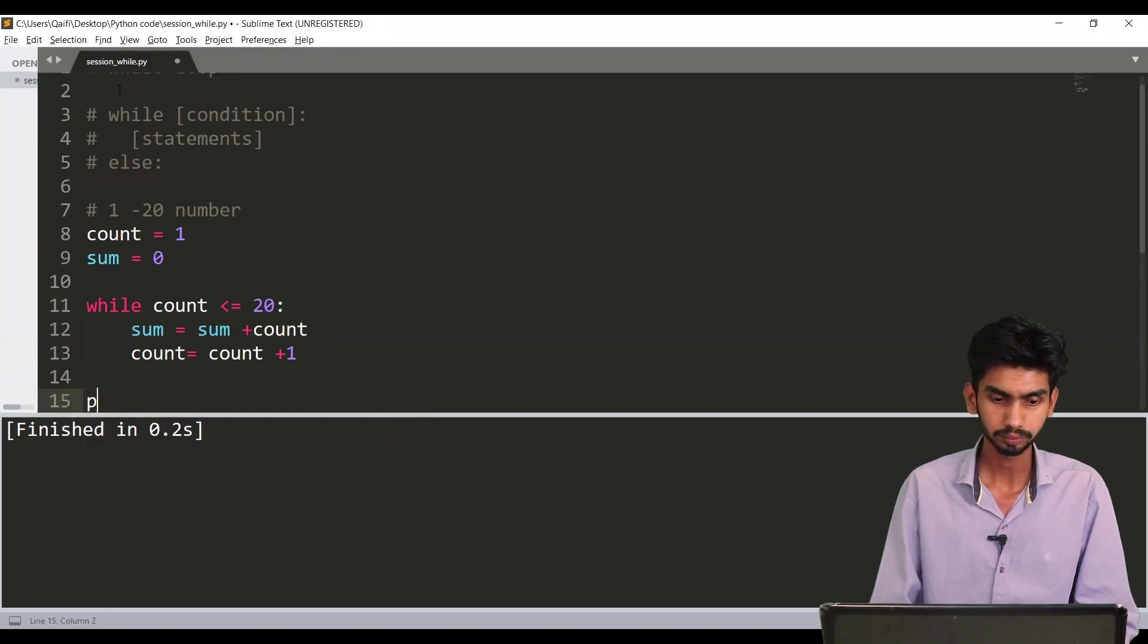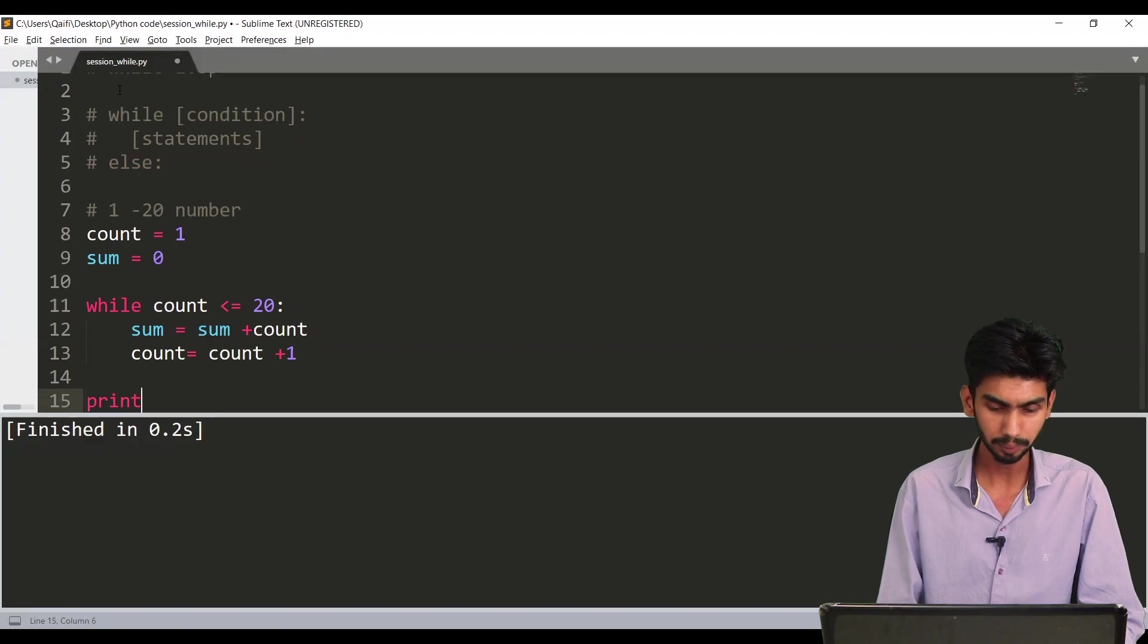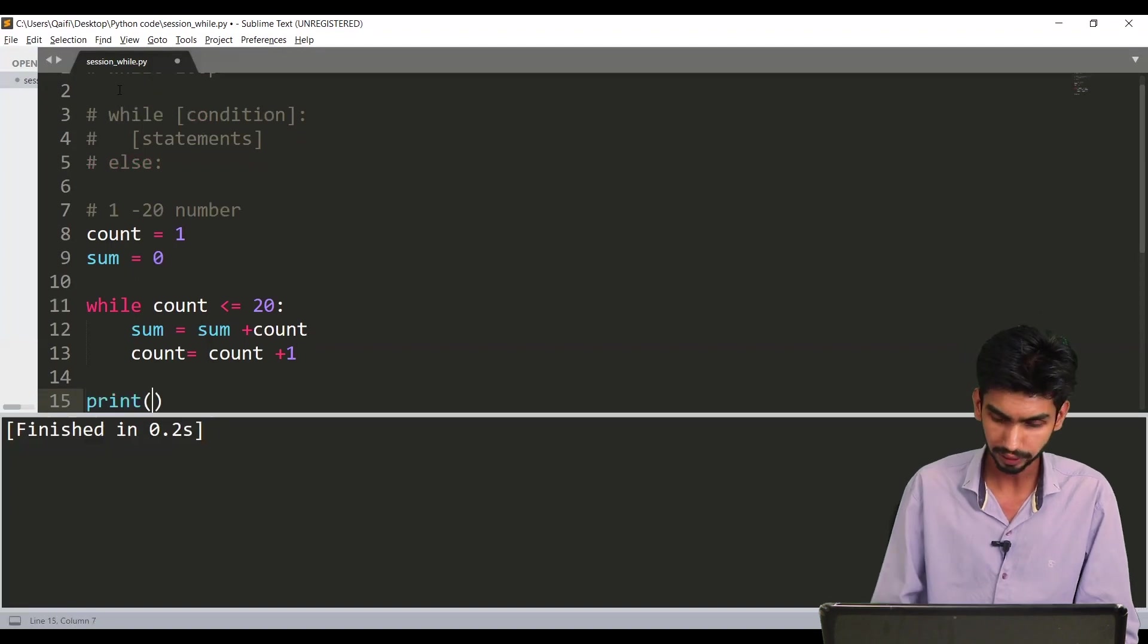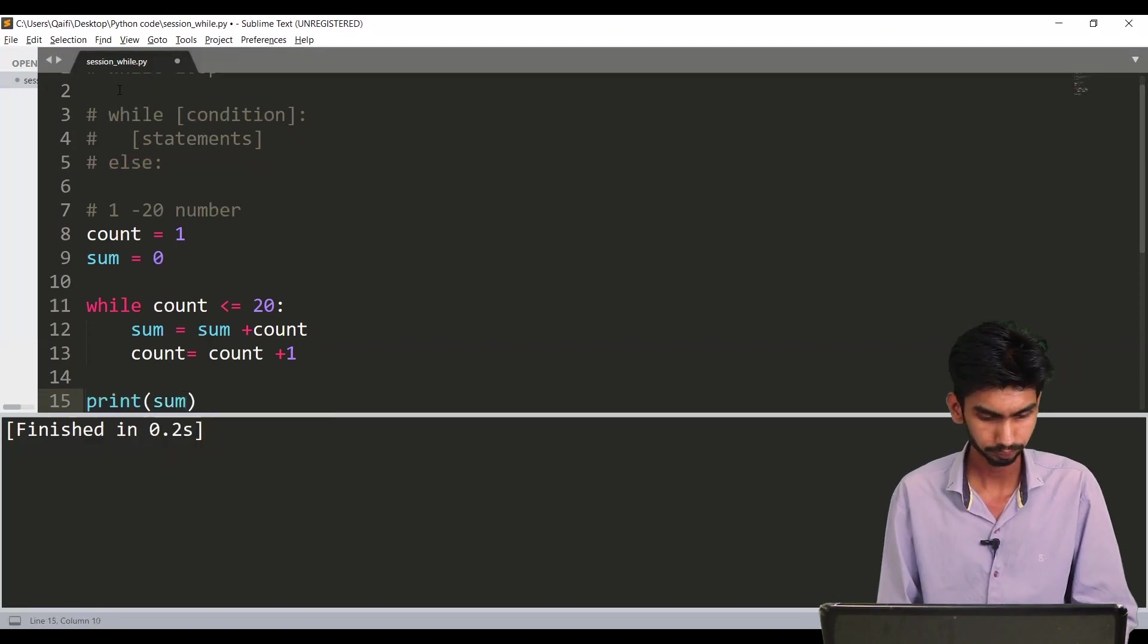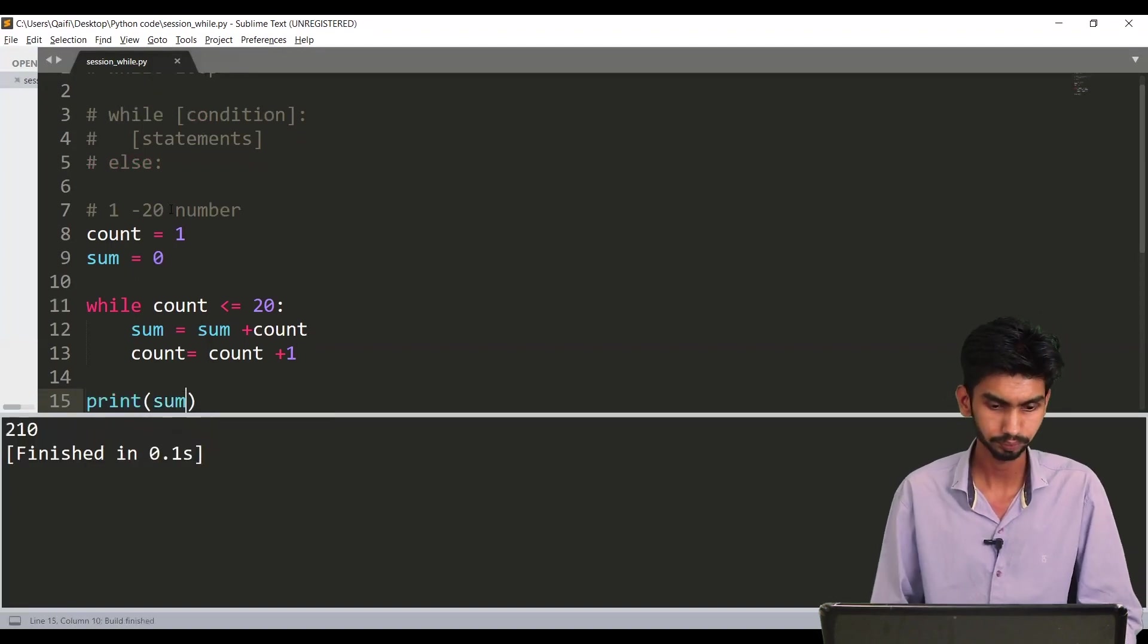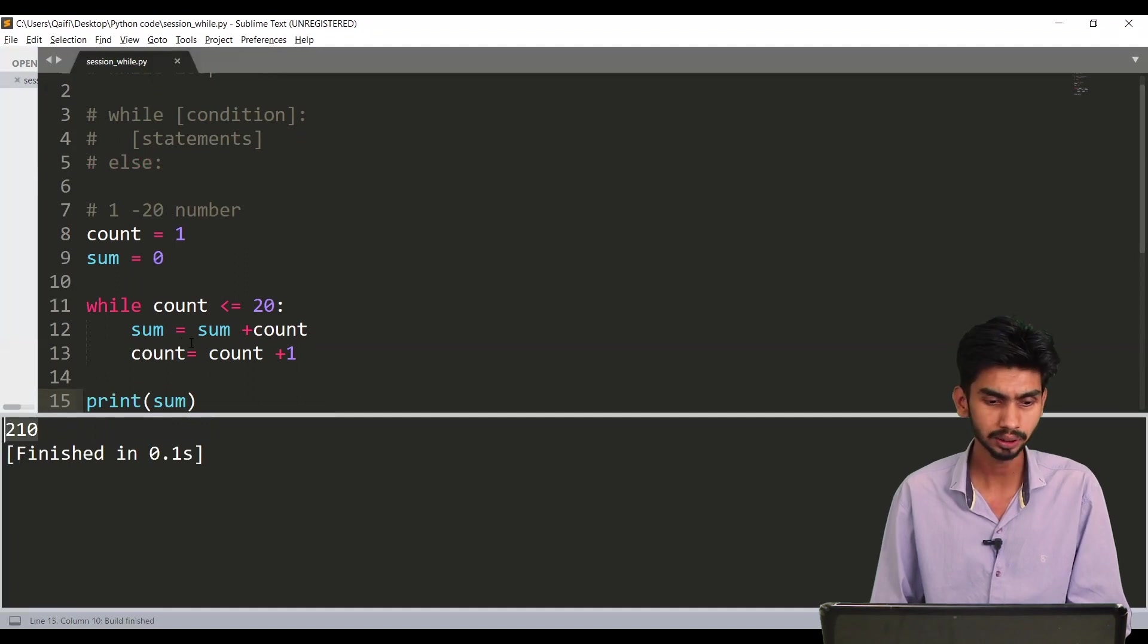Now outside the loop I'm just printing the value. Let's execute this and it will show the addition.